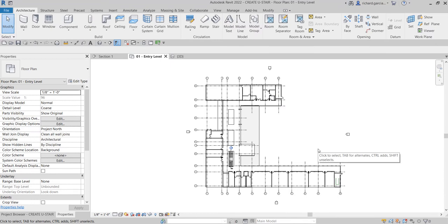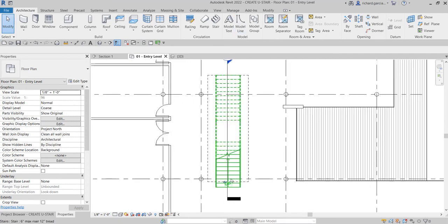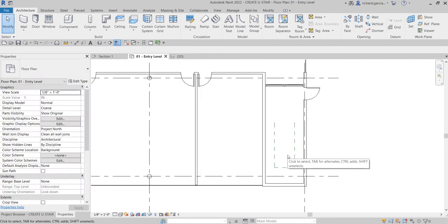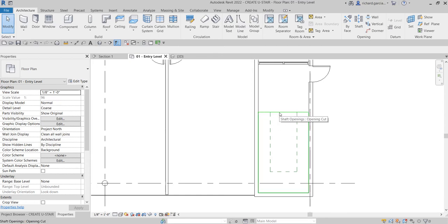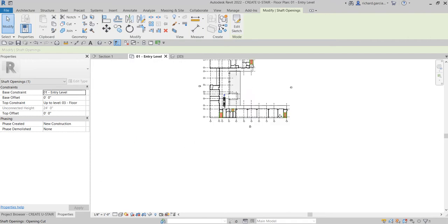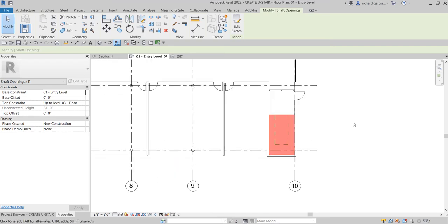In this video, we are going to create a U-stair. After learning how to create straight stairs, we are now going to create our U-stair in this area. If you hover your pointer, you'll notice there's already a shaft opening created in this area. This shaft opening is just one, but if I click it, it will highlight all the other shaft openings in the model.